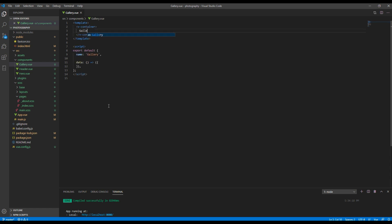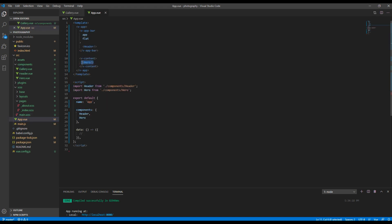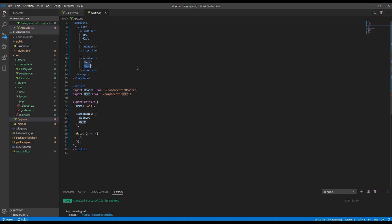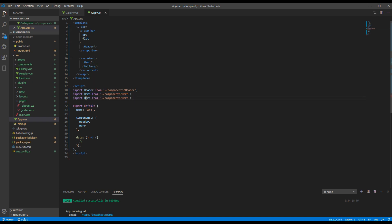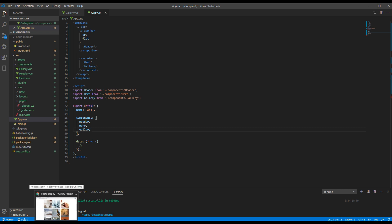Just add 'gallery' to the v-toolbar so that we can test it. Then open app.vue and add the gallery component inside the v-content. Import gallery from the gallery component and finally add gallery inside the components object.